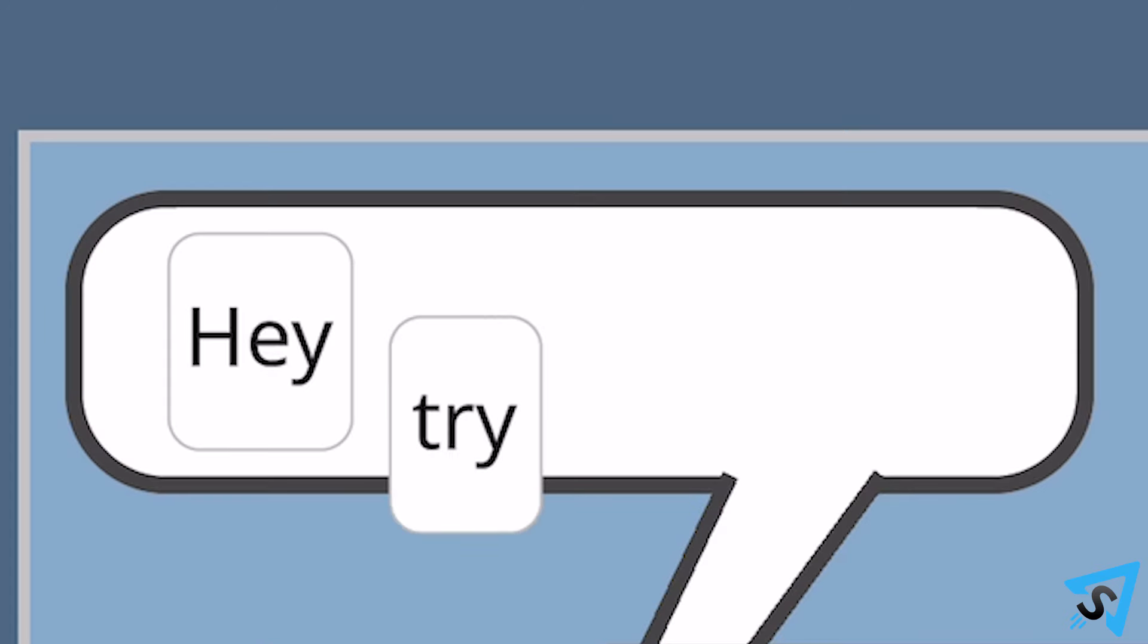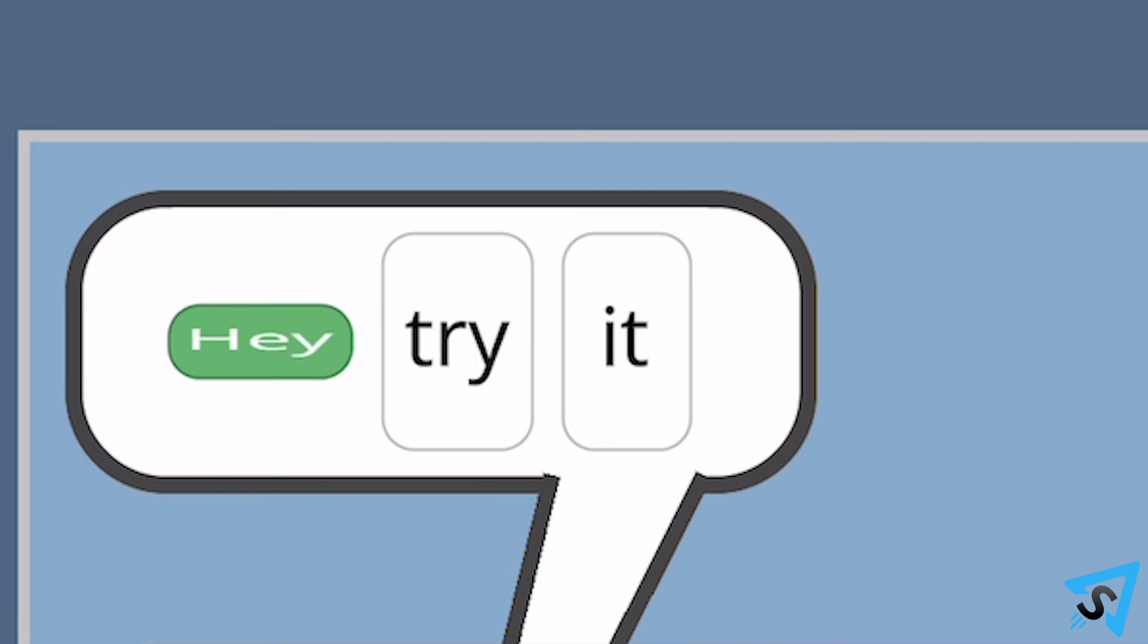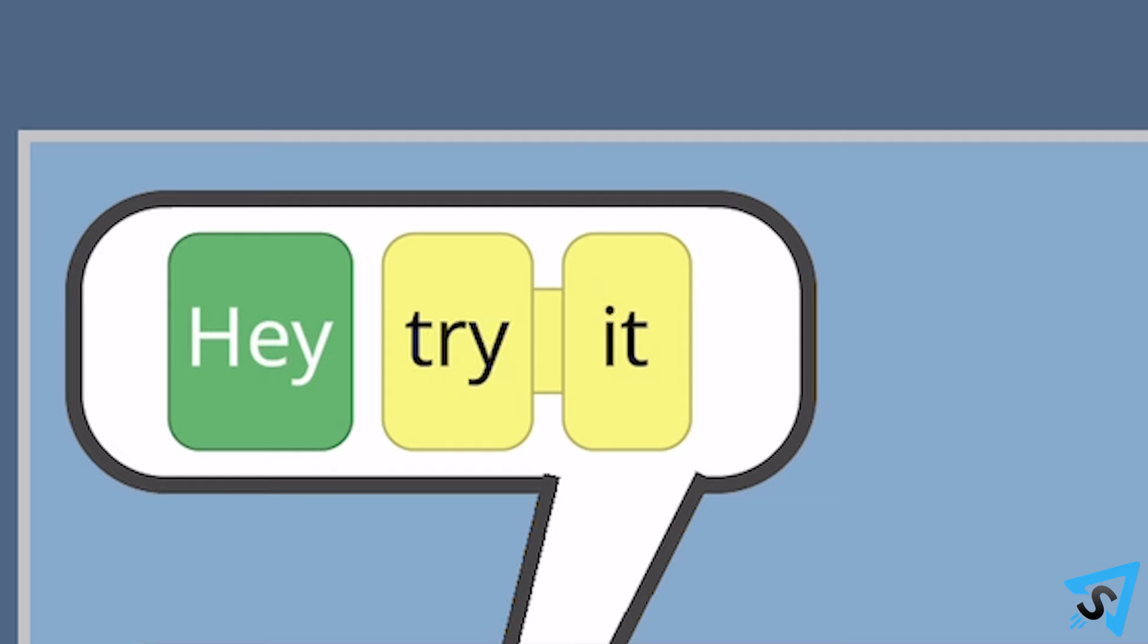but you guess, hey, try it, then the hey will be green, but the try it will only be in yellow because it isn't in the final correct position.